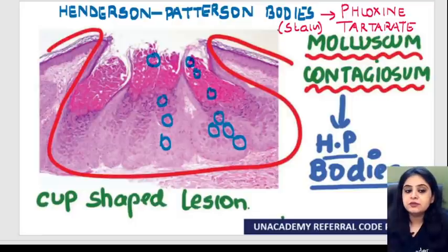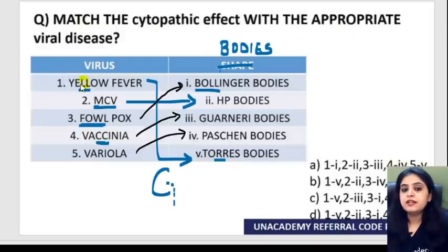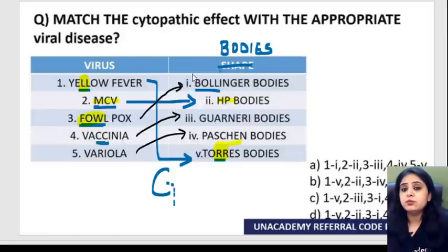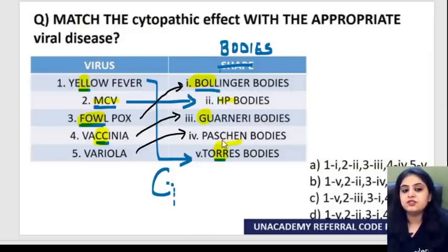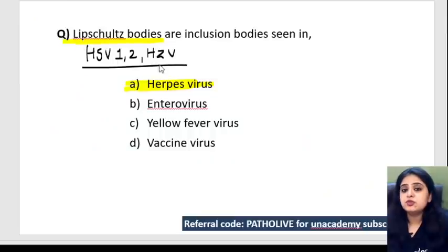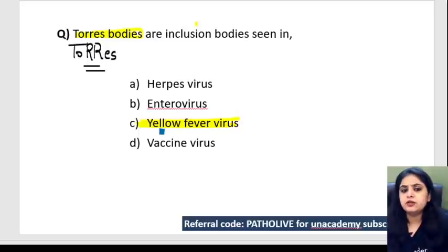To recap the inclusion bodies list: yellow fever shows Tories bodies, molluscum contagiosum shows Henderson-Patterson bodies, fowlpox shows Bollinger bodies, vaccinia shows Guarneri bodies, variola shows Paschen bodies, and Lipschütz bodies are seen with herpes virus.